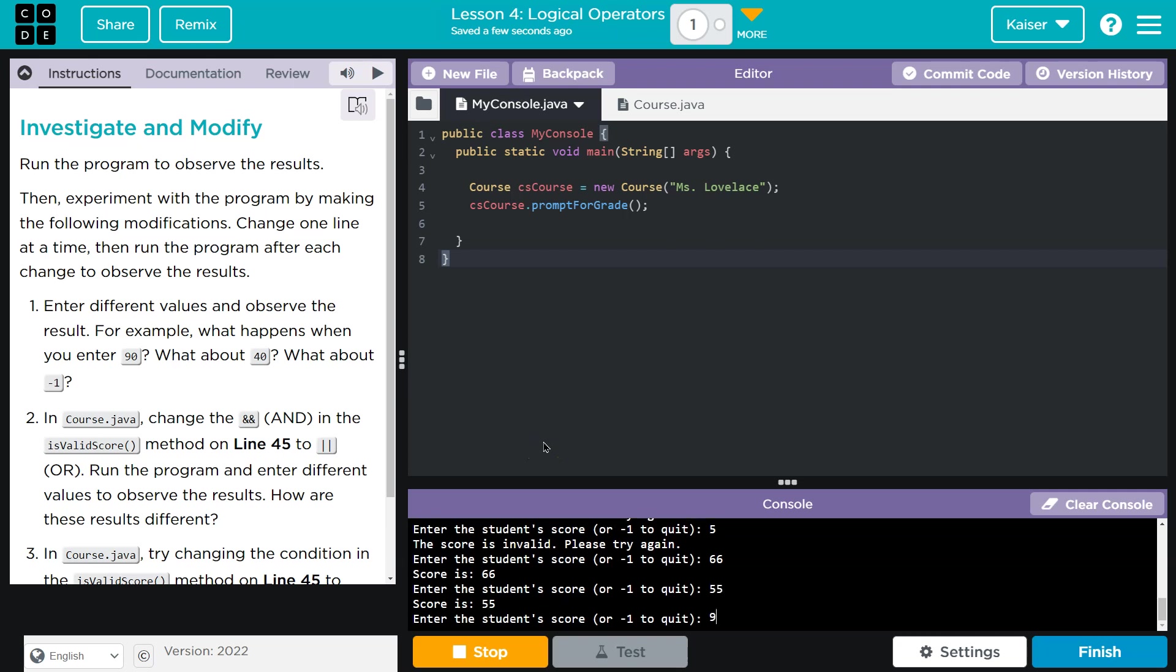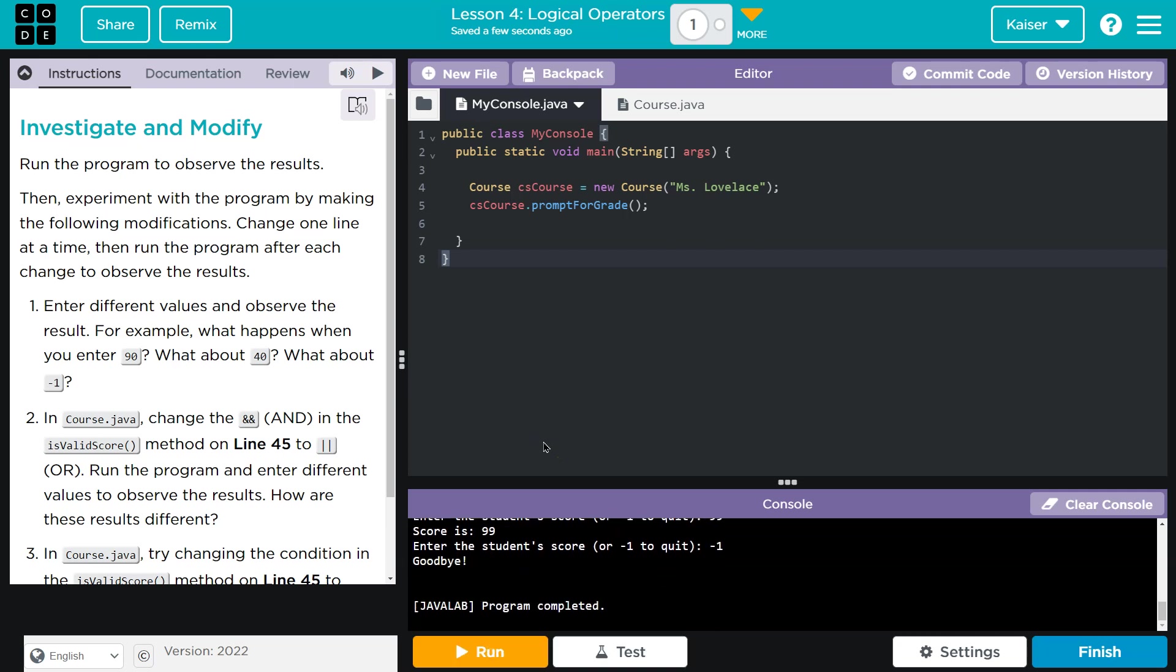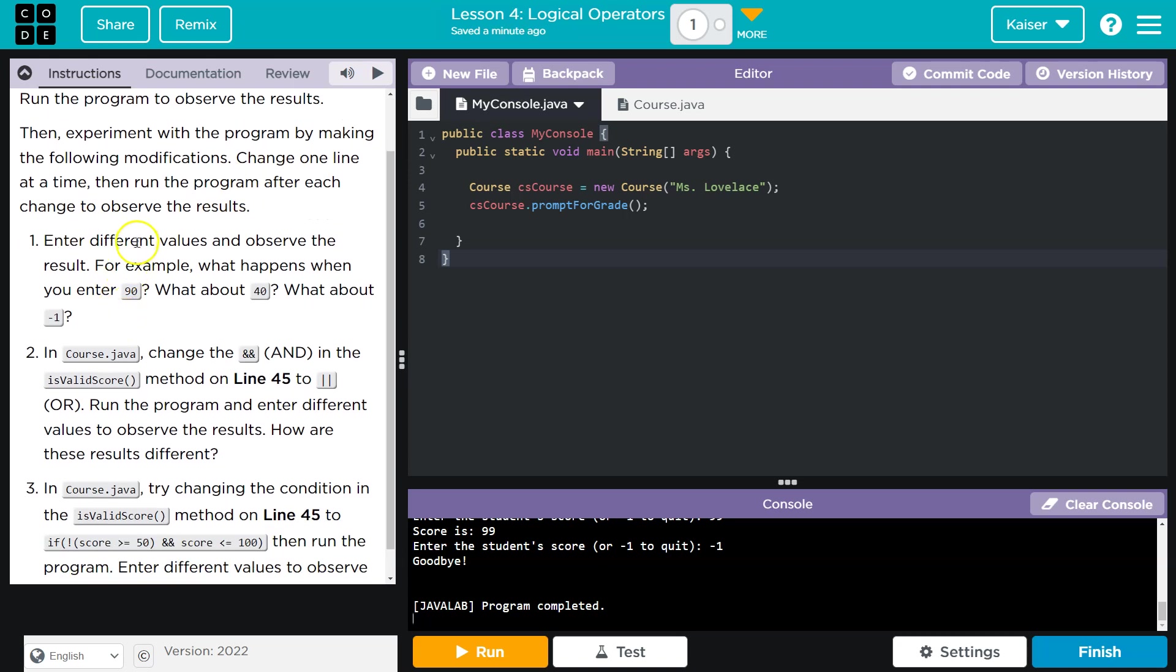Okay. I don't think it ends, guys. Naked one. Okay. Goodbye. Great. All right. Then experiment by making the following modifications. Change one line at a time. Run the program after. Okay.